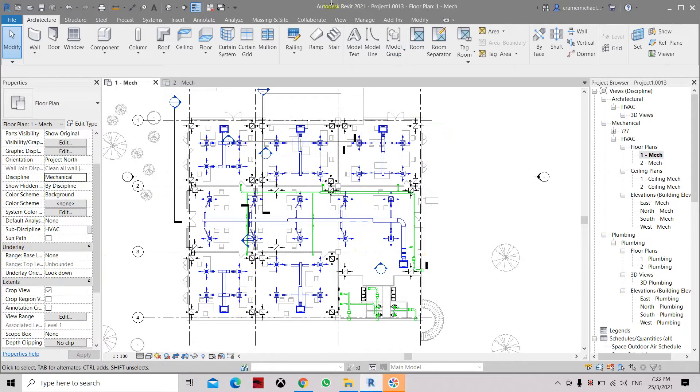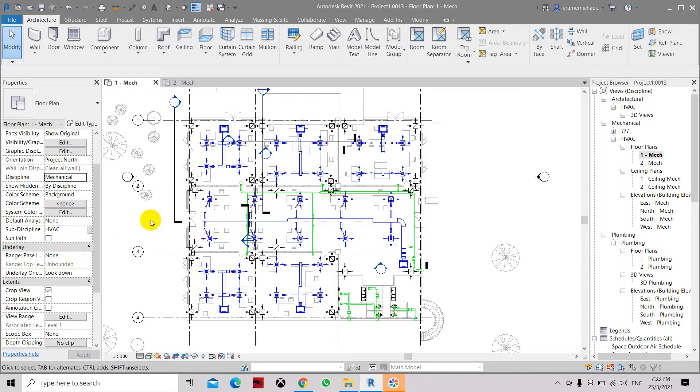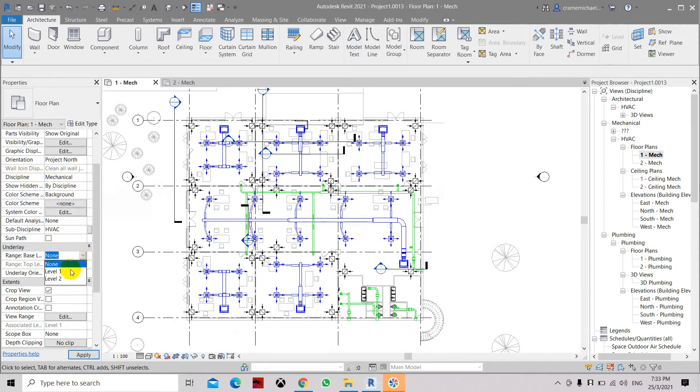We are in the mechanical template. We have to set this initially so we can see all our drawings in this layout even when we change the discipline. So let's set this as Level 1 and set this as Level 2.